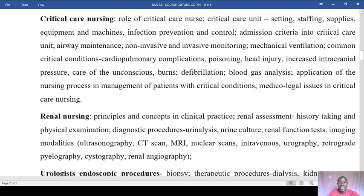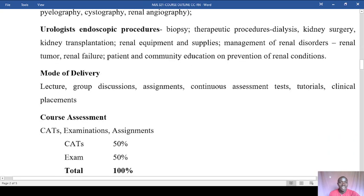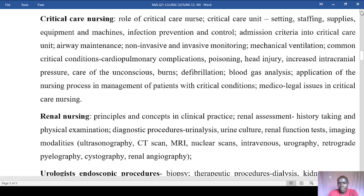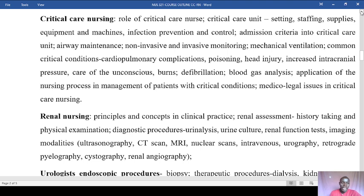The medical-legal issues are quite extensive and can be very tricky, so we'll have to see how to manage them. This includes topics like euthanasia and do-not-resuscitate orders — we'll be visiting those as well.